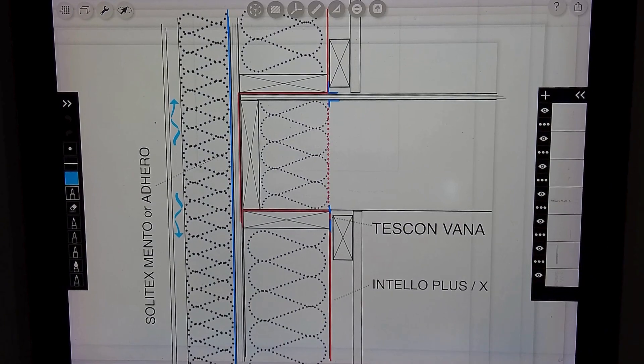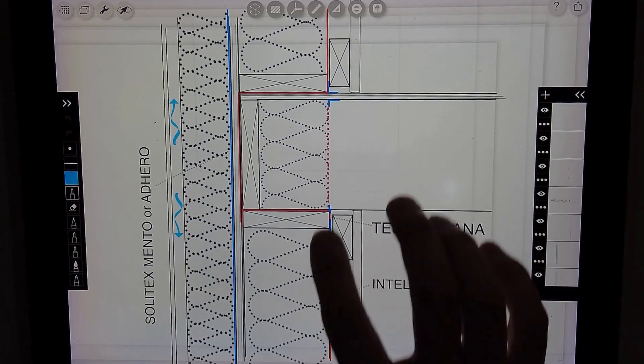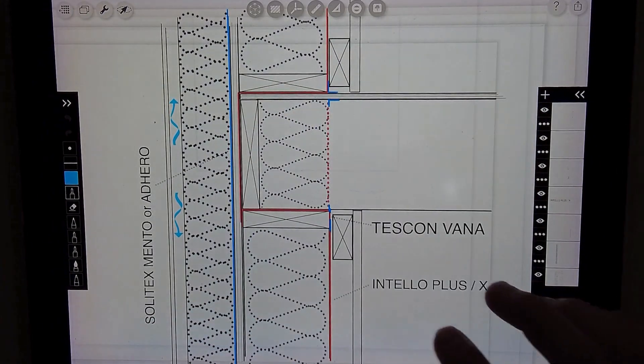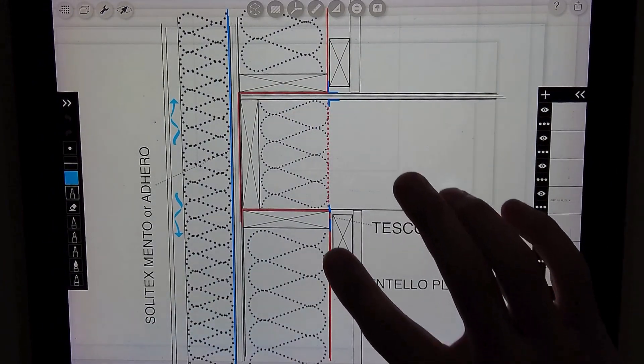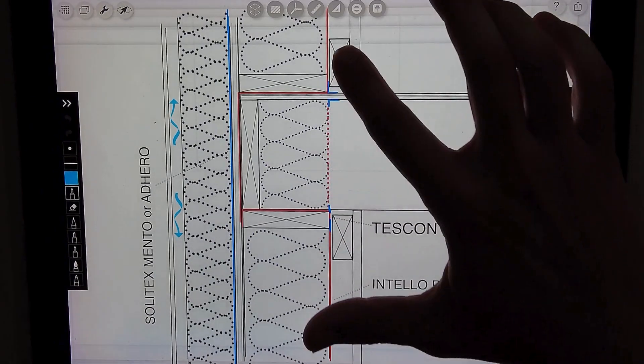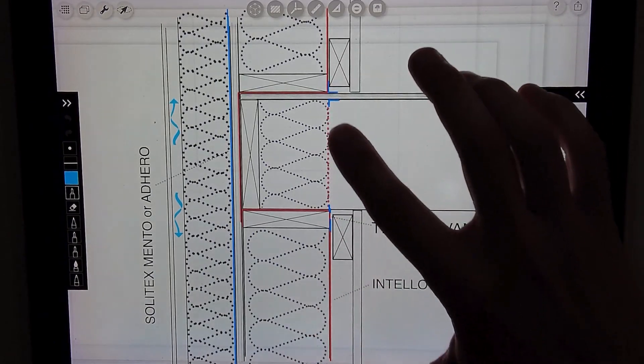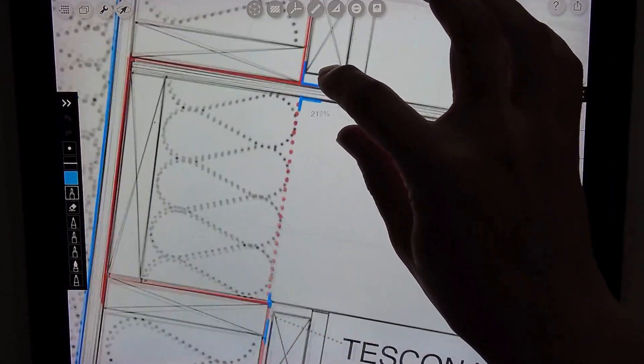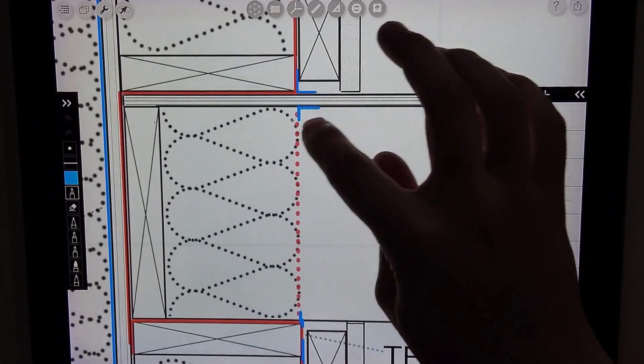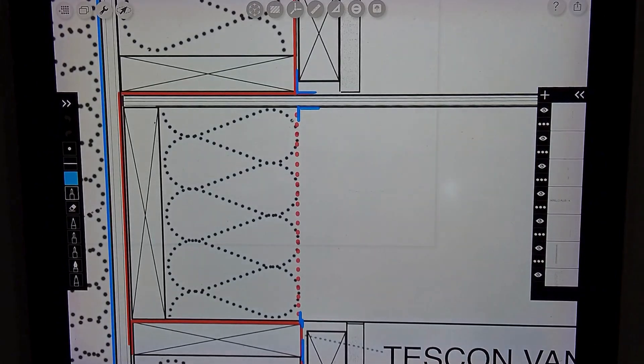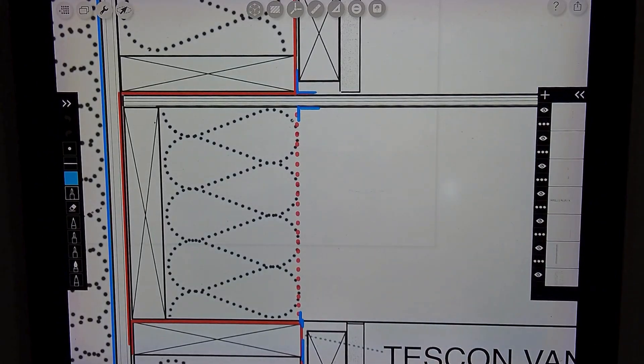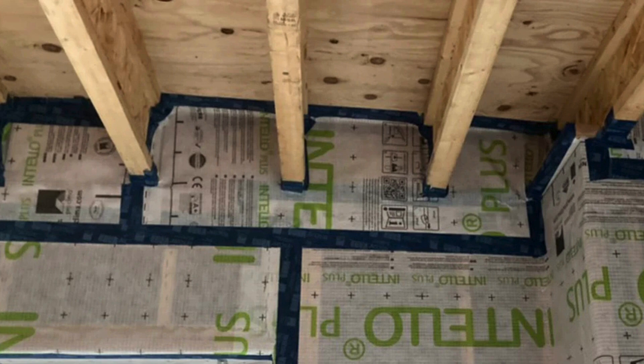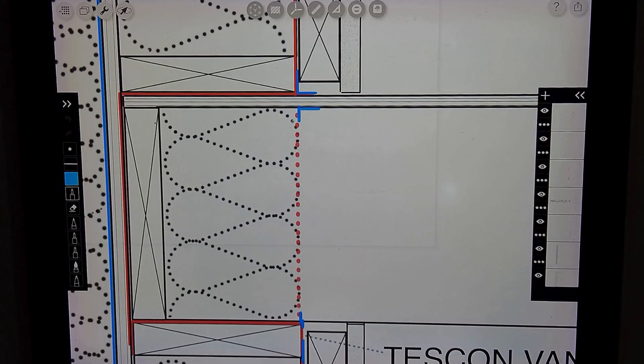Some projects that are retrofits might not have the opportunity to do this, so they can run the Intelo membrane directly through that floor system and tape it to the underside of that subfloor sheathing up here. The concern with this is that all those floor joists are interrupting this connection, so you would need to tape around all of those as well.